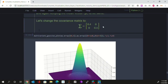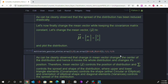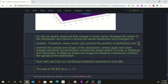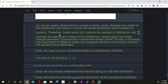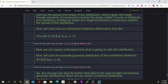Keeping the covariance matrix fixed but changing the mean vector — for example to (3, 2) — the distribution moves to that new position. From all these plots, we can observe: the mean vector controls the position of the distribution, and the covariance matrix controls the spread and shape. The upper and lower triangle elements control the shape — whether it is circular or elliptical — as well as the orientation, while the diagonal elements control the spread of the distribution.